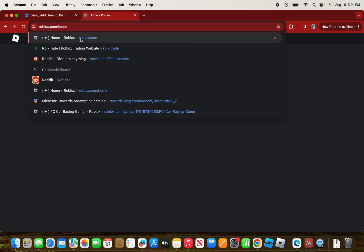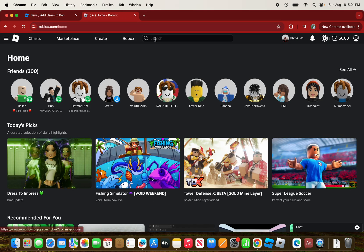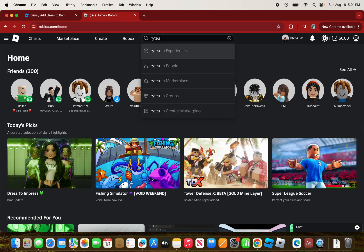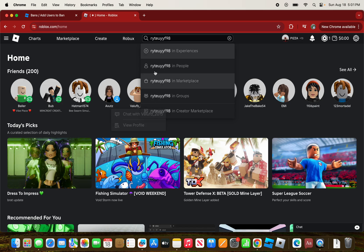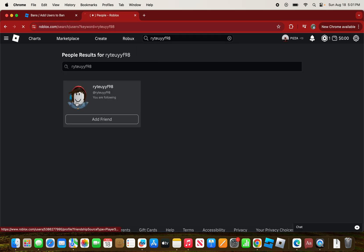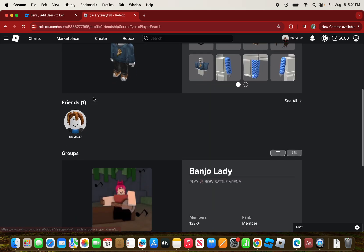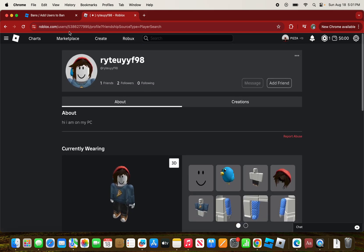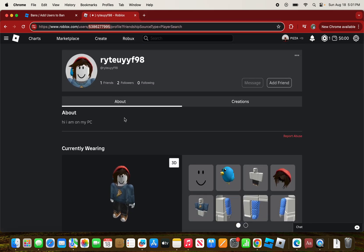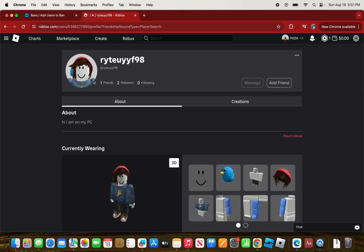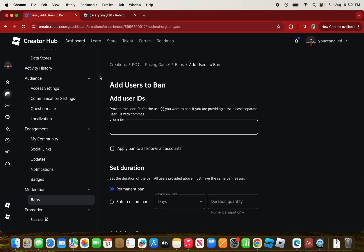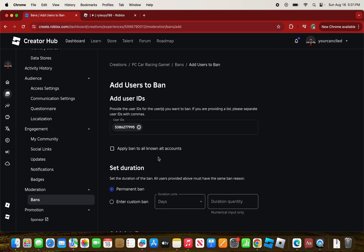You'll need to add the player's user ID. I'm going to use my alt account. I'll copy and paste that ID and then go back to the Creator Hub and paste it in.